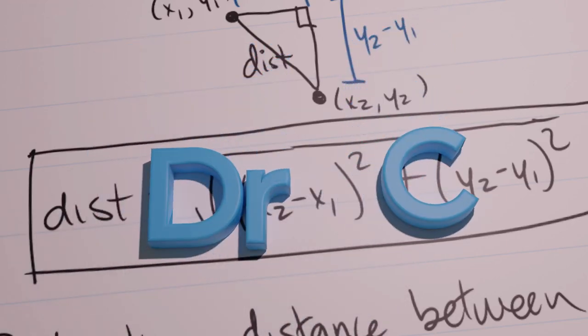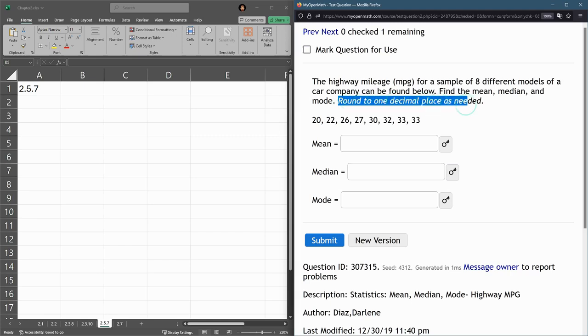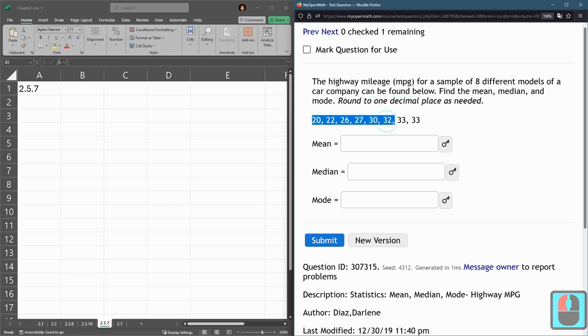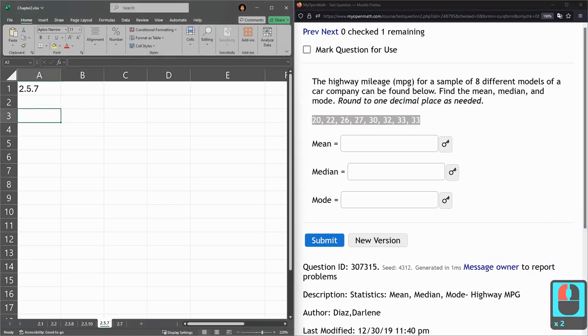This question we're given some data and we need to compute the mean, the median, and the mode. Excel will compute all these for us. It does say round to one decimal place as needed, so I'm gonna copy and paste our data.